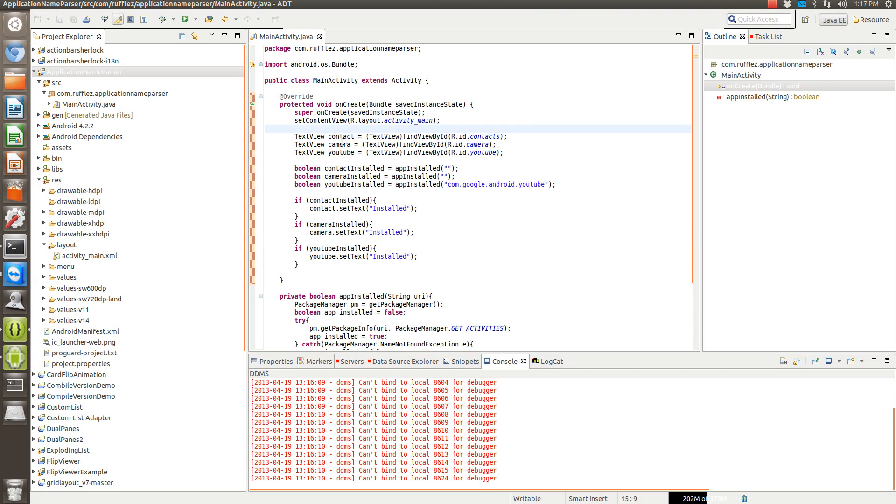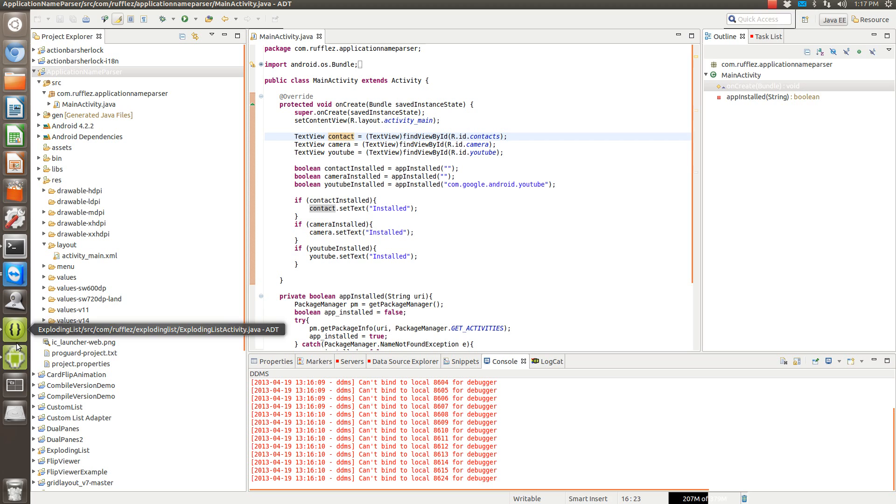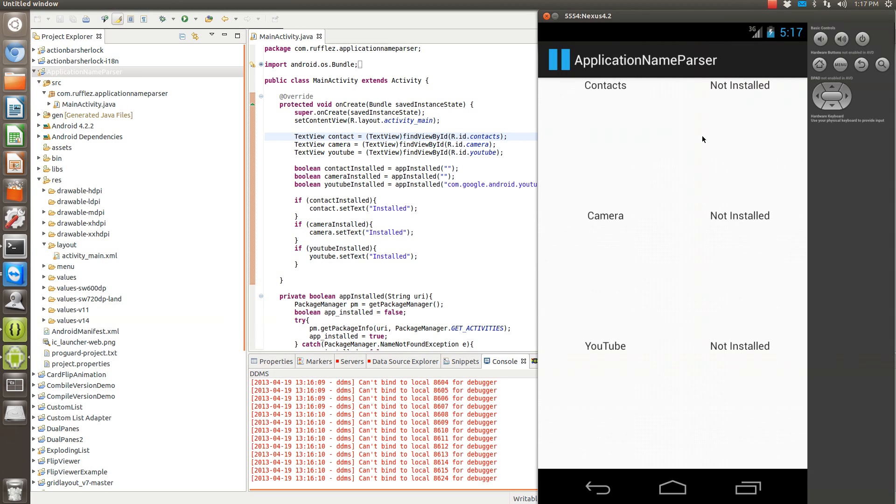Alright, so here's the code. We have three text views that we're going to change: YouTube, camera, and contact. That's all here on the right hand side. They're all by default set to say not installed.